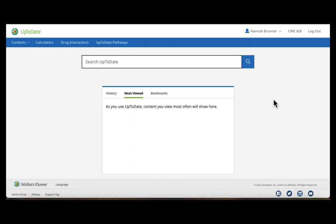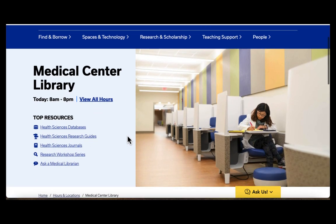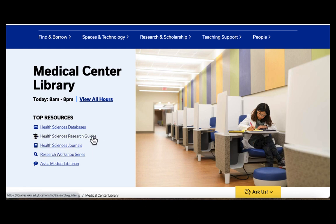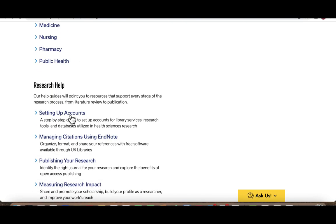You can now download the mobile app. Instructions on how to download the mobile app can be found on the College of Medicine Research Guide. You will go back to the Medical Center Library web page and click on the Health Sciences Research Guides, then scroll down and go back to the Setting Up Accounts option.